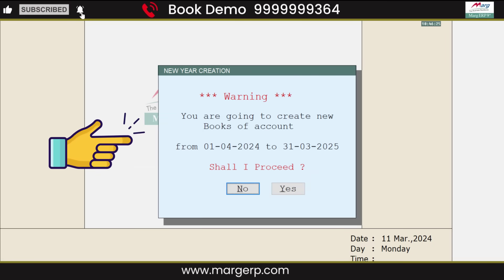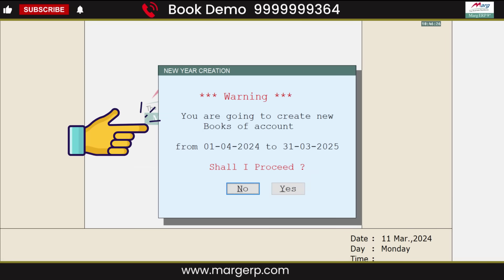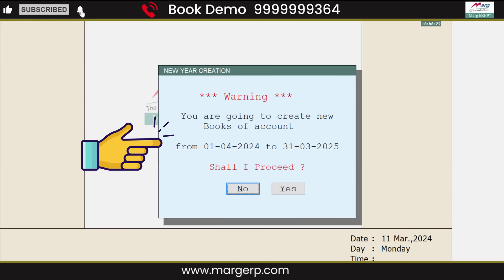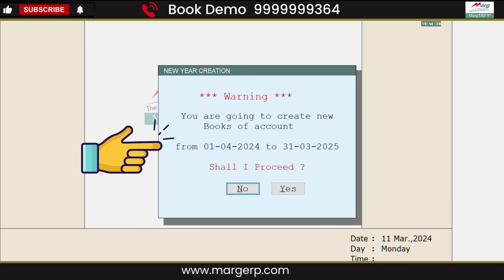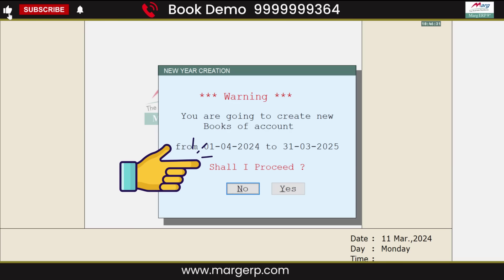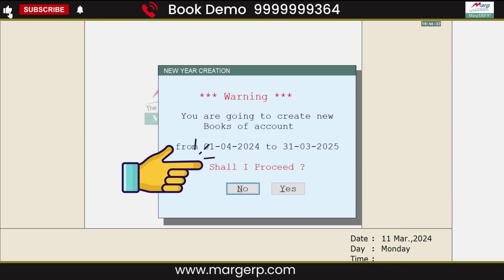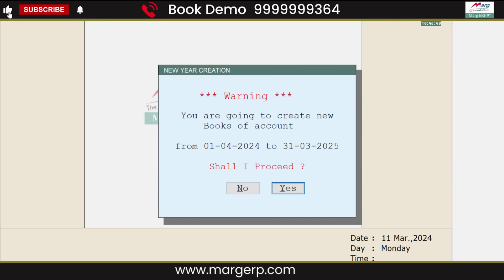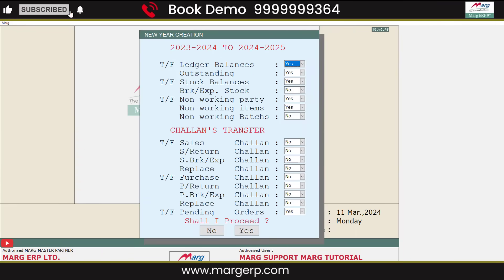Then a confirmation window will open saying 'You are going to create new books of account from this date to this date, shall I proceed?' To confirm, click on the Yes button. As soon as you click Yes, the Transfer Options window will open.